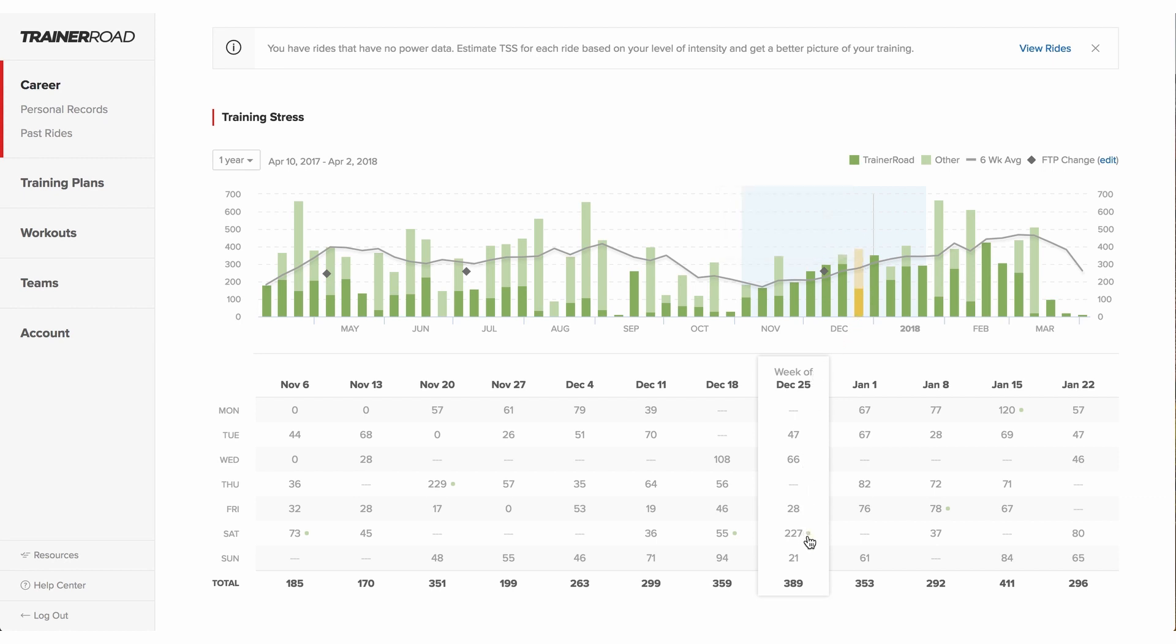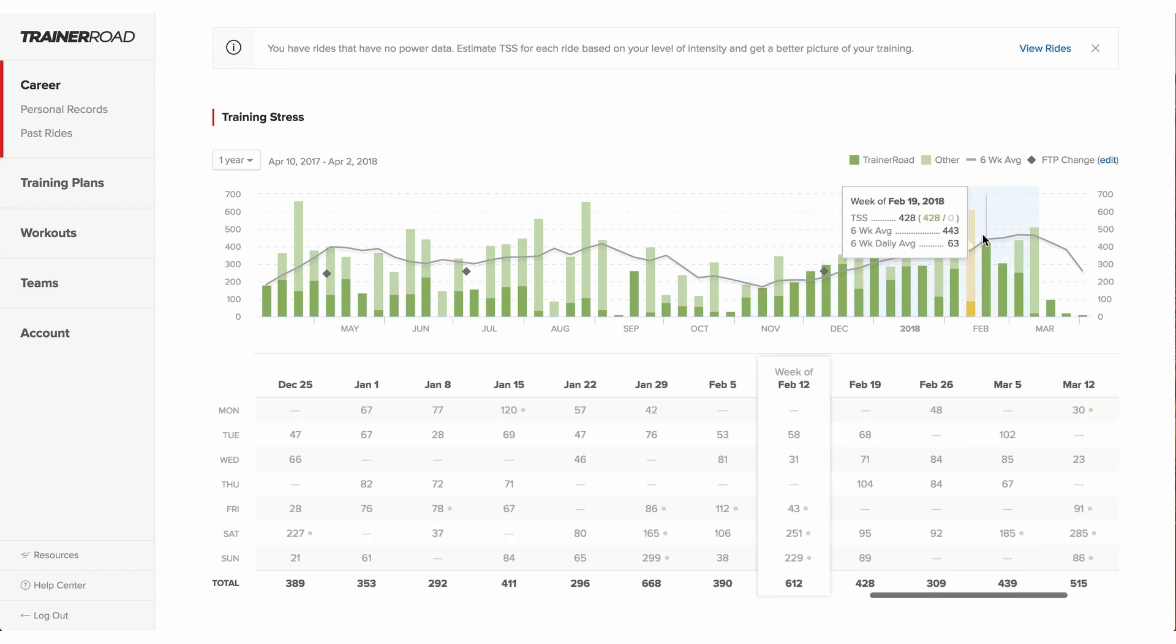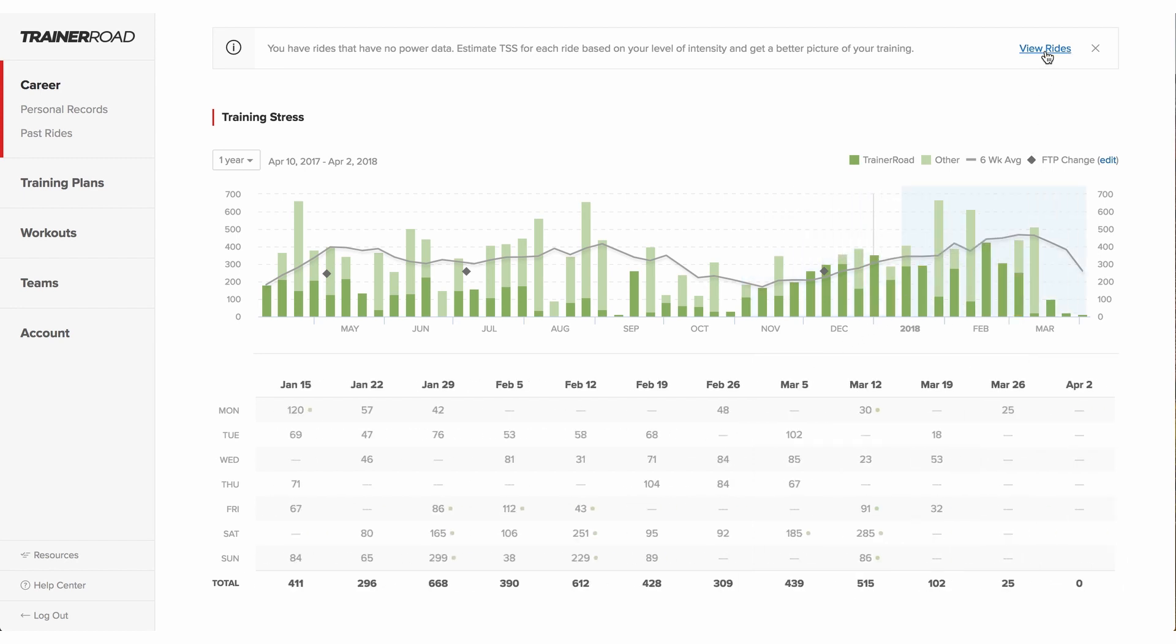Rides not performed with TrainerRoad show up with a green dot next to them. Rides performed without a power meter have the option to estimate their training stress.